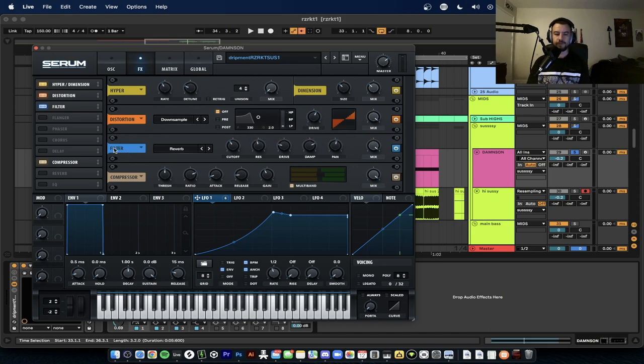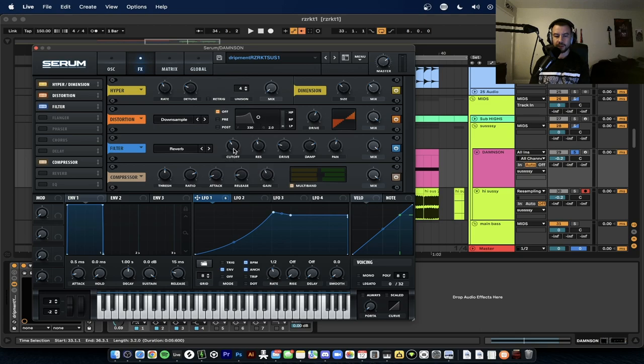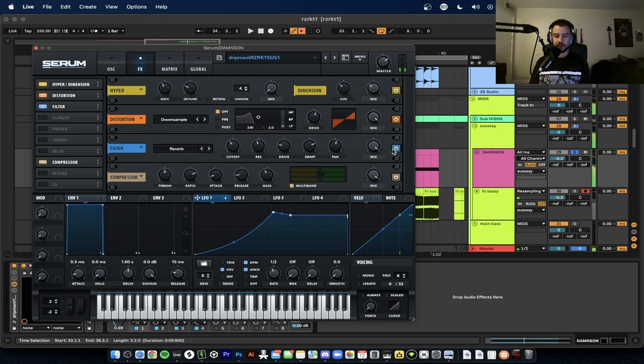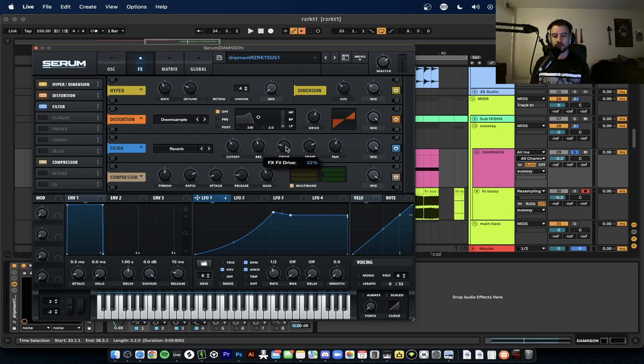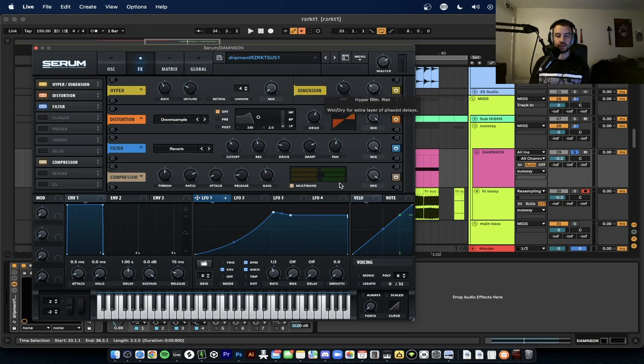Next you add the filter. Put the reverb filter on, cutoff is at 139. This is going to add a really cool tone. Really putting it in its own space, adding a cool tone. Resonance is at 44 percent, drive's at 22 percent, damp's at 73, and the pan is at 55 percent. Mix is all the way up. That's good.